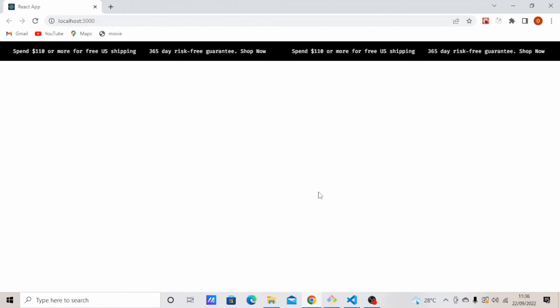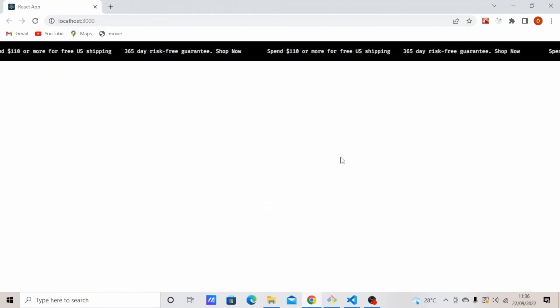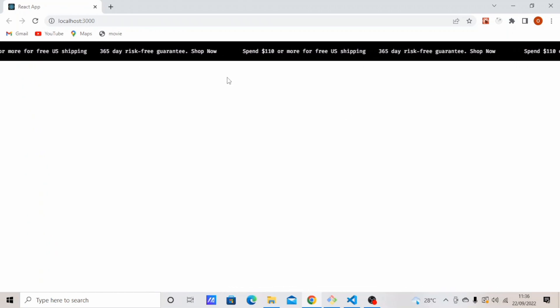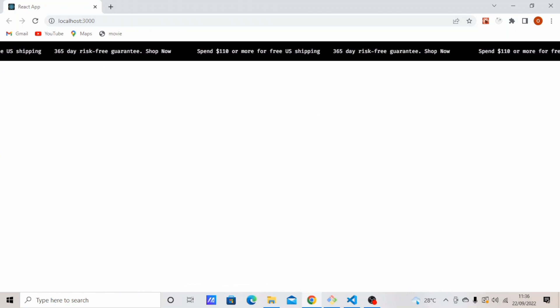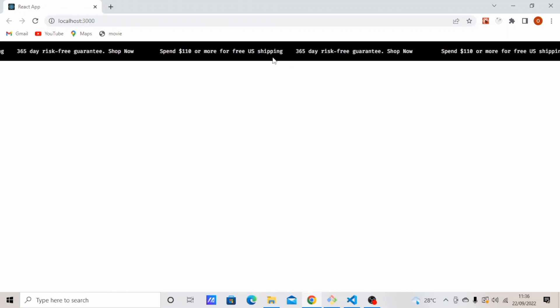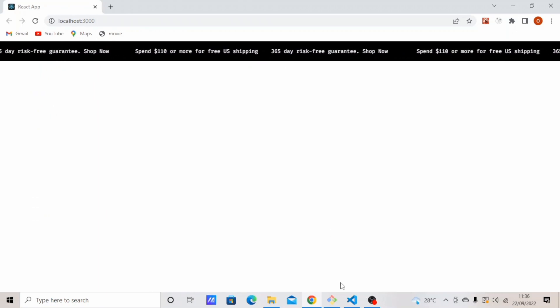Hello friends, welcome to the channel. Today I will be showing you how I created this announcement bar using React Marquee. So let's get started.